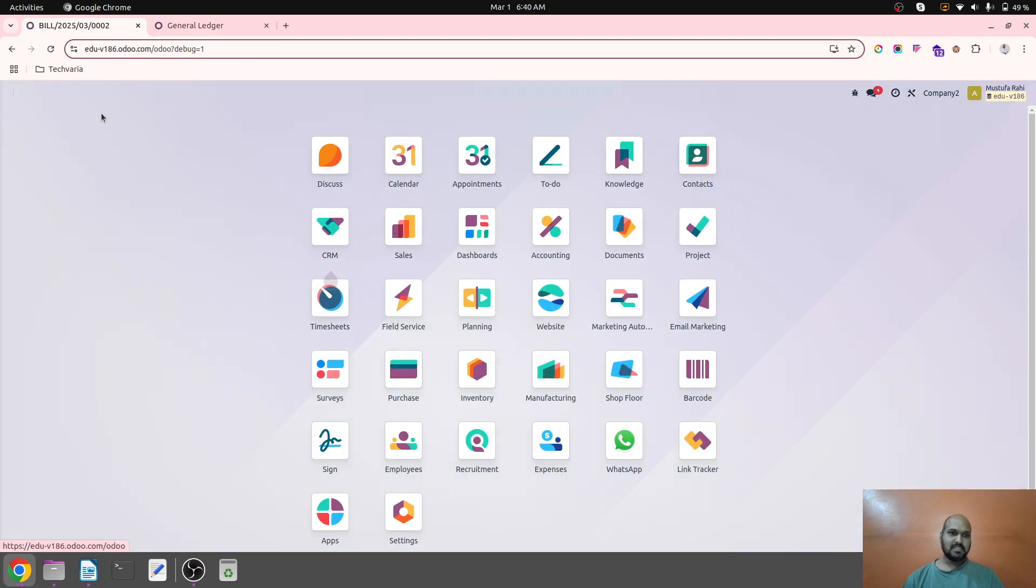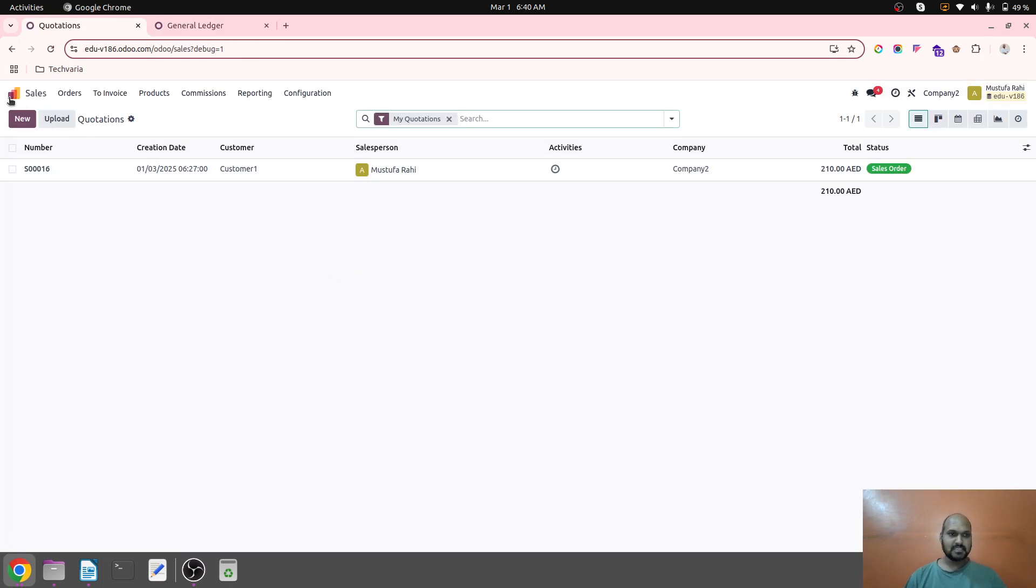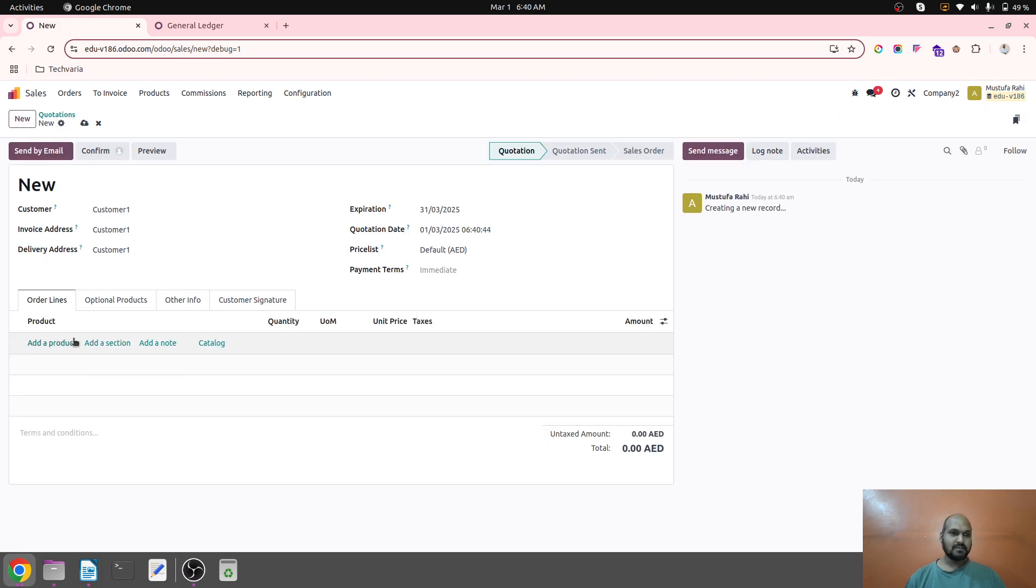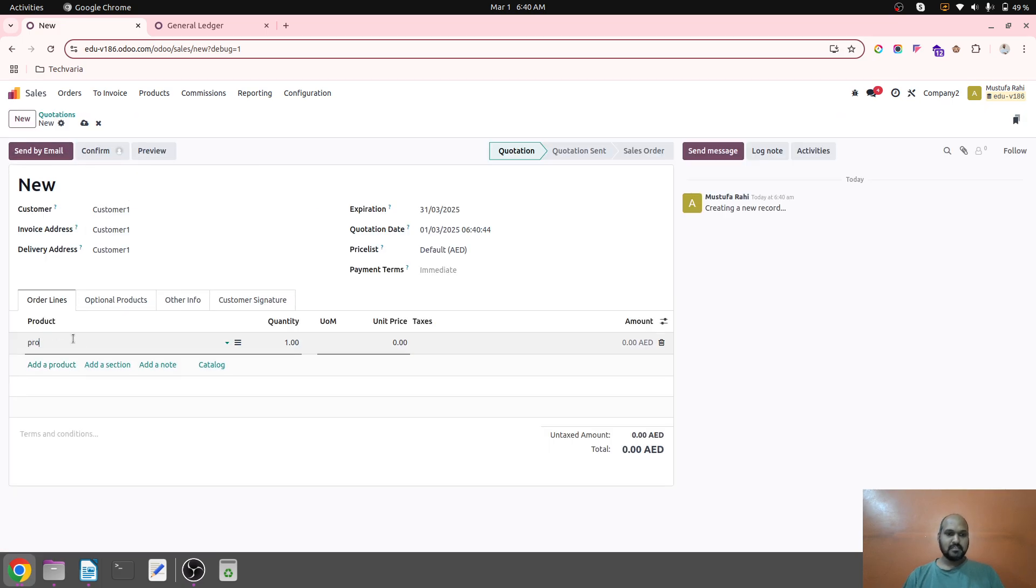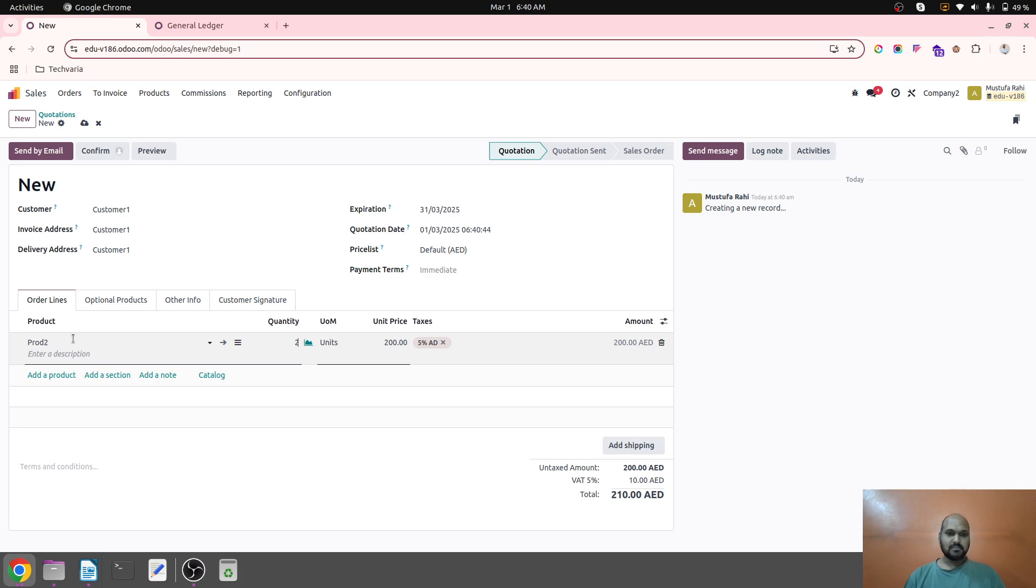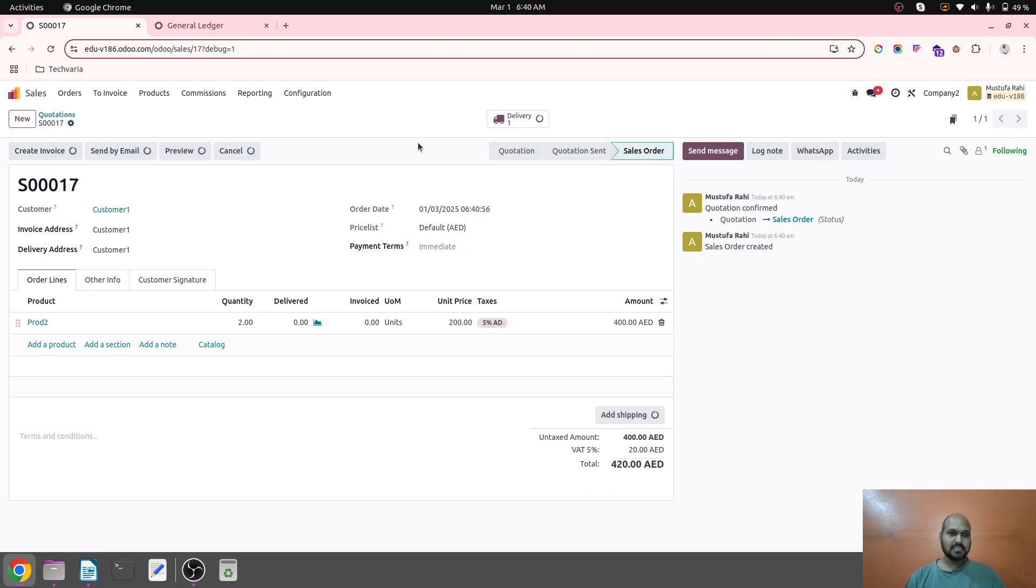Now let's see on the other hand, when I am creating the sales order for that particular product, how it will behave. For product two, I am trying to sell 2 units at the rate of 200 each and I confirm that. System will generate delivery and I am delivering the goods.